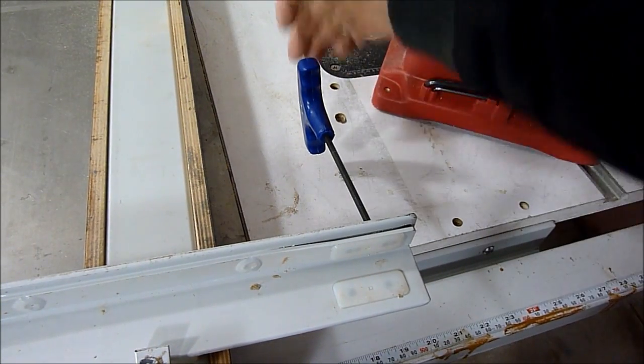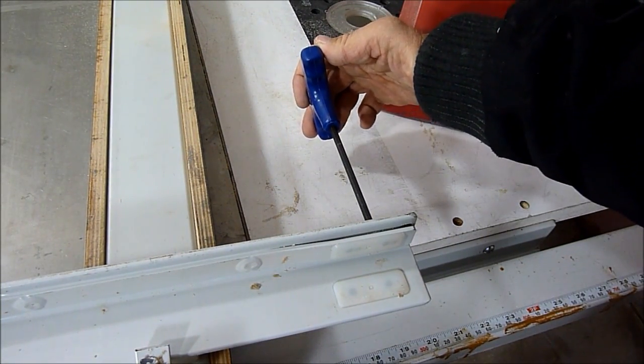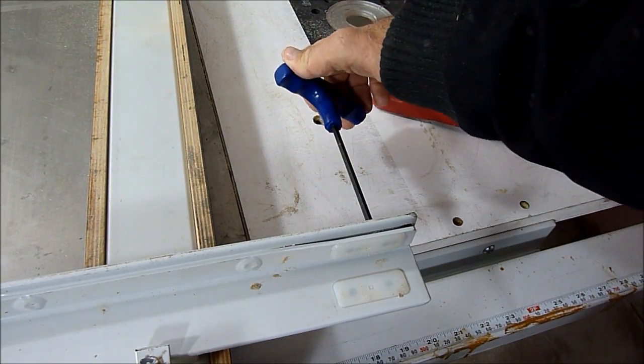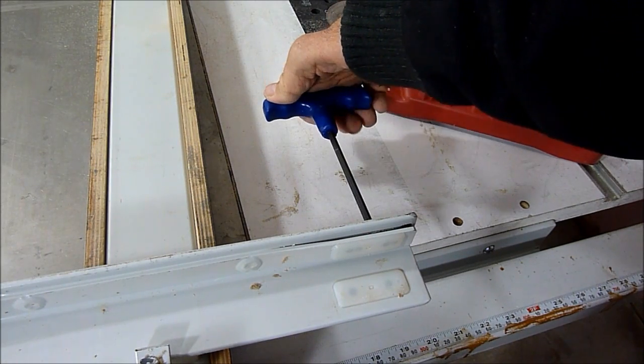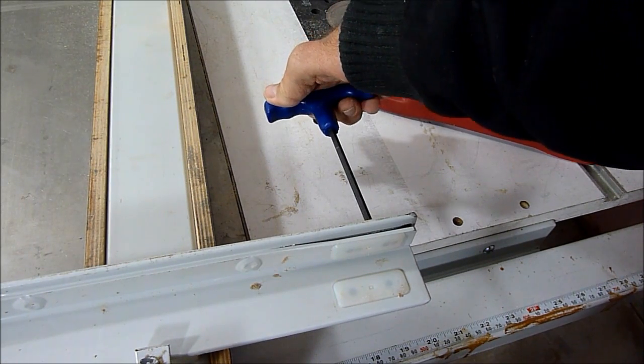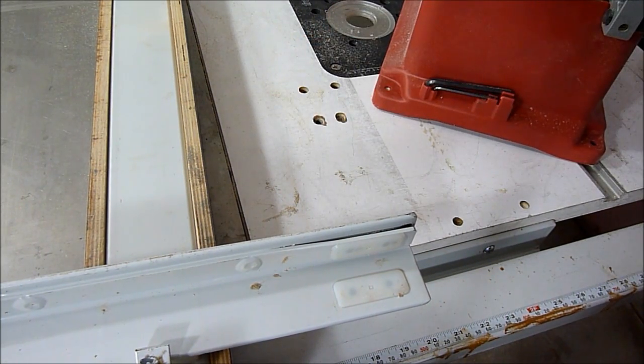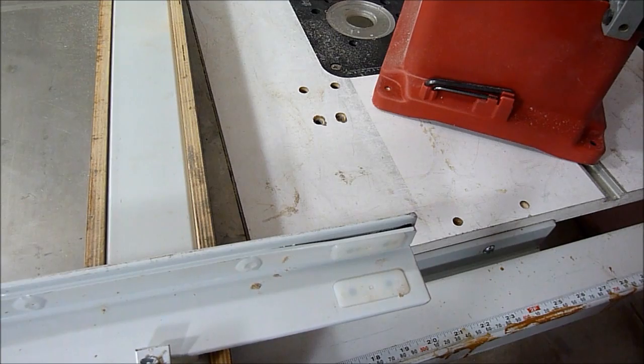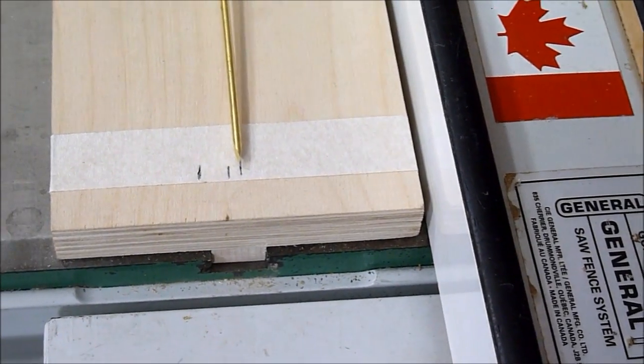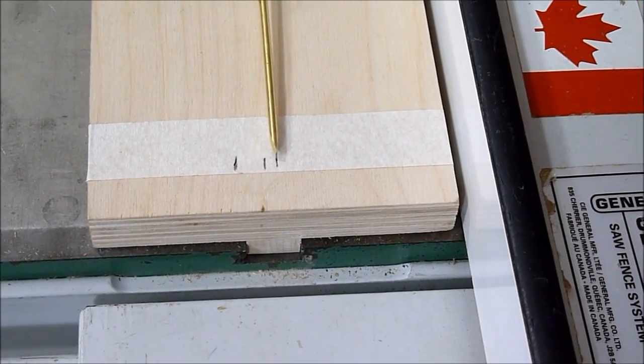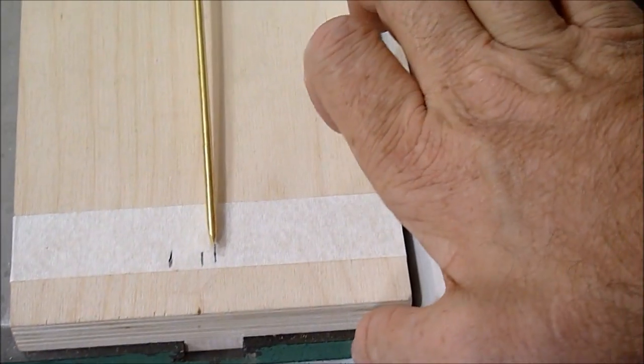So I'll misalign my fence. I'll turn this quarter turn. And now we'll try it out now. So the fence is now misaligned.